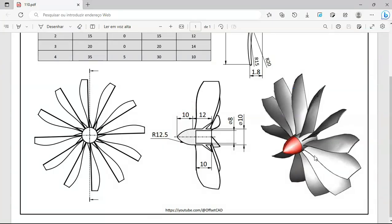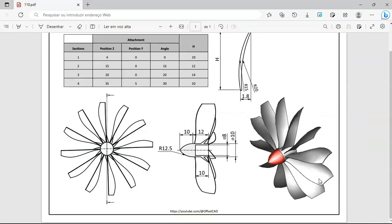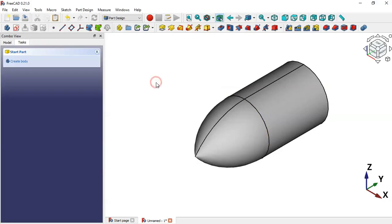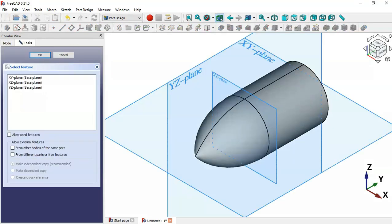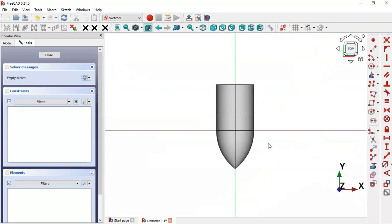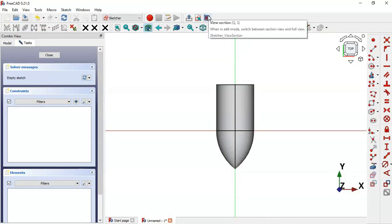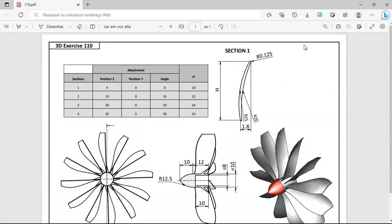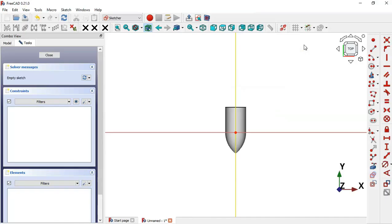The next thing to do is to create these plates. To create these plates we'll need to create a new sketch and draw these sections. Let's go to FreeCAD, create a new sketch in the top plane - select the XY plane. Switch to the section view and now let's draw the sketch.